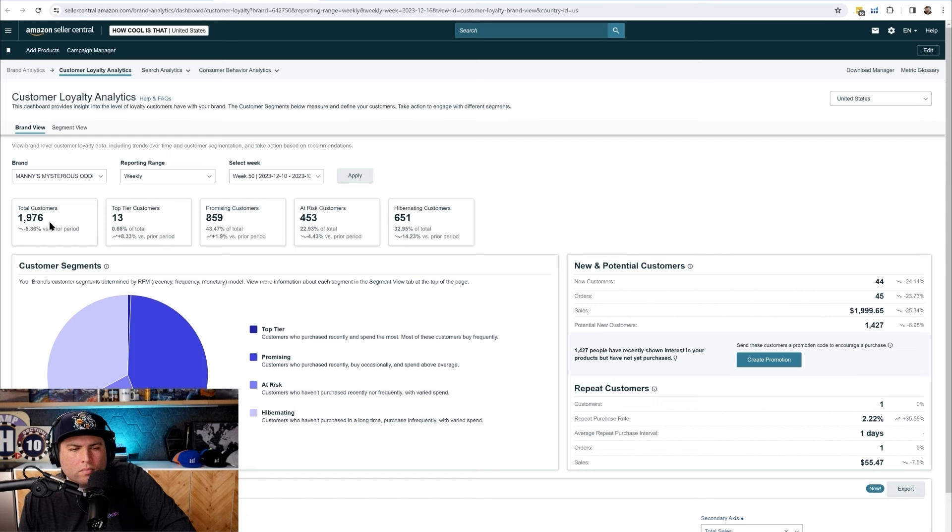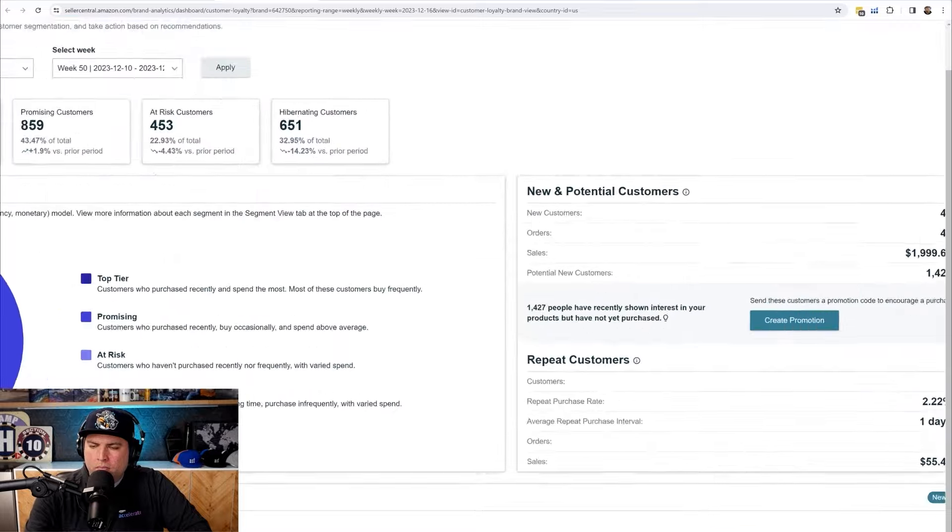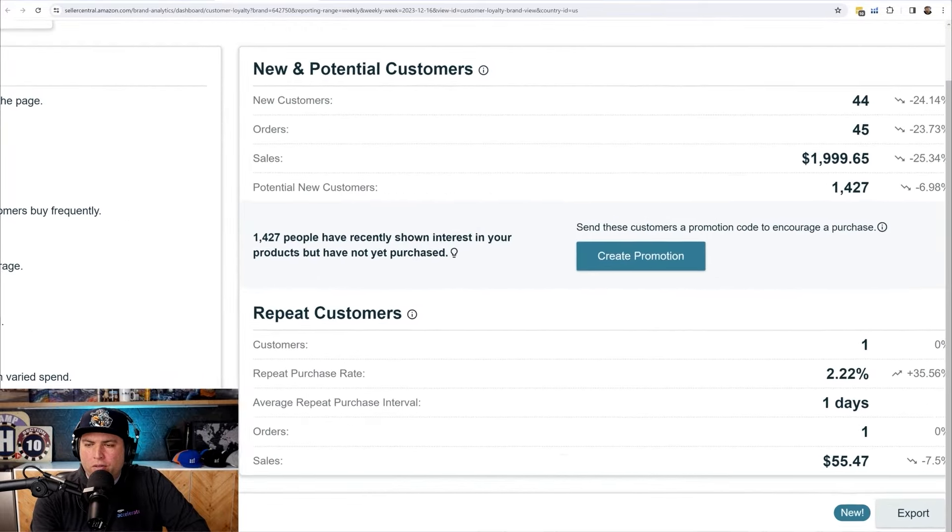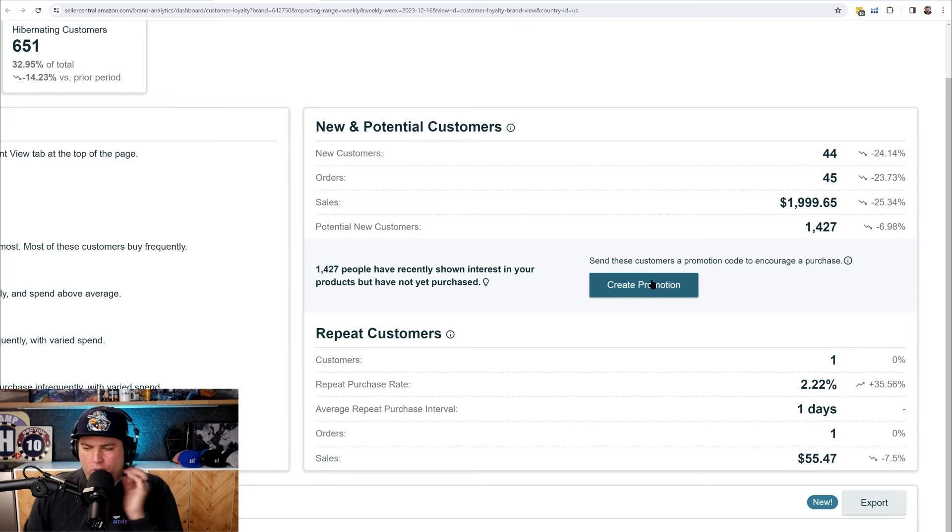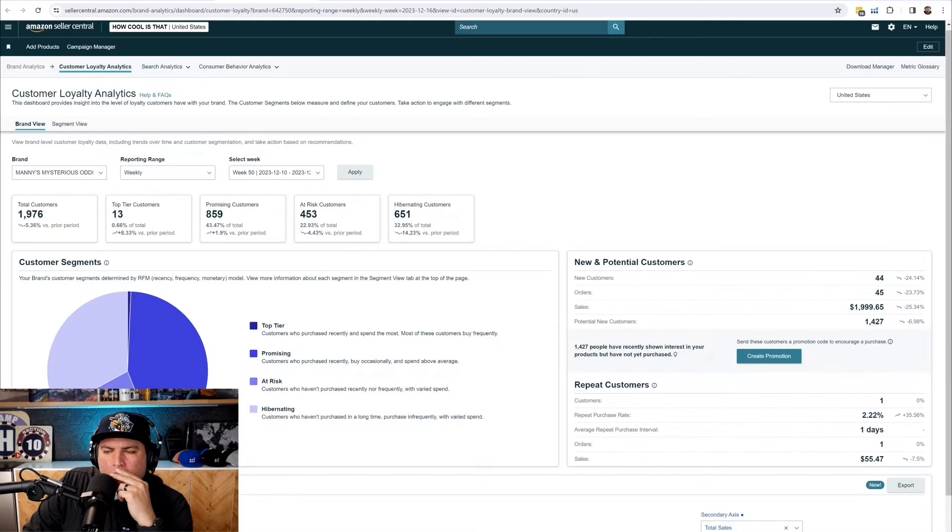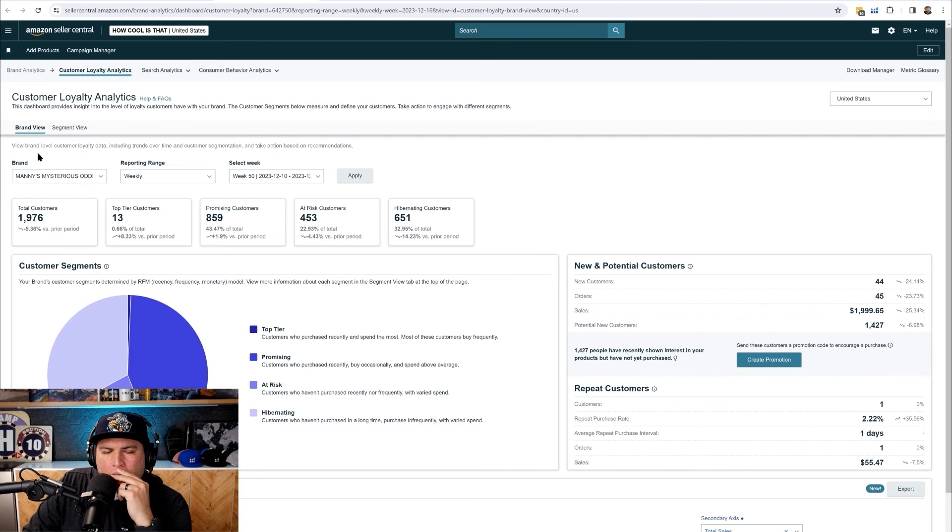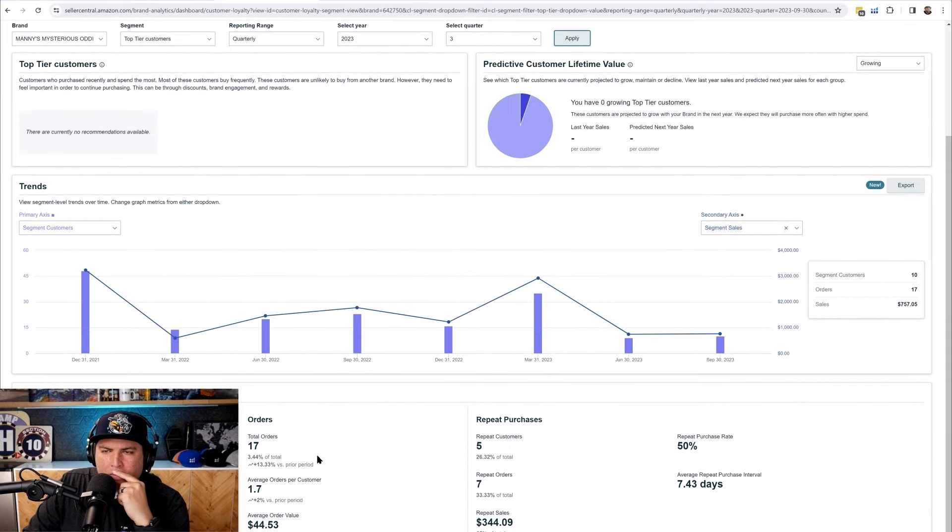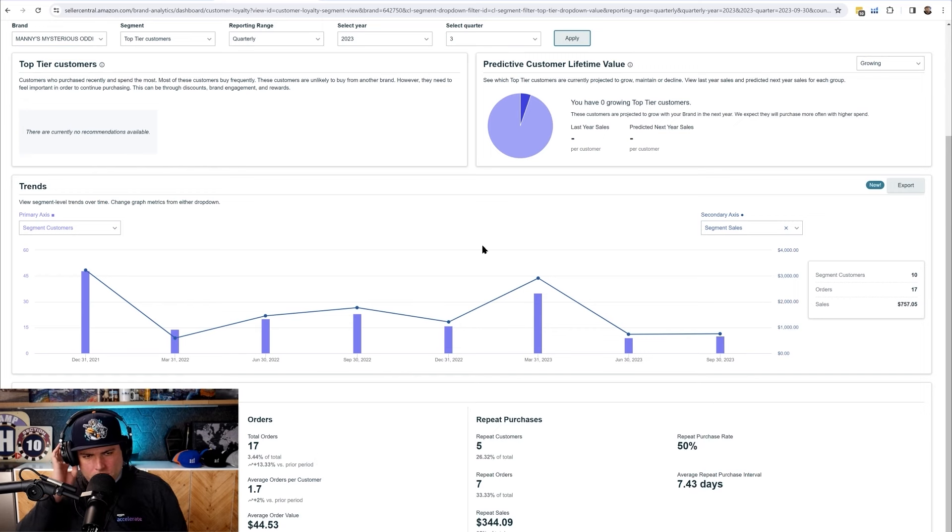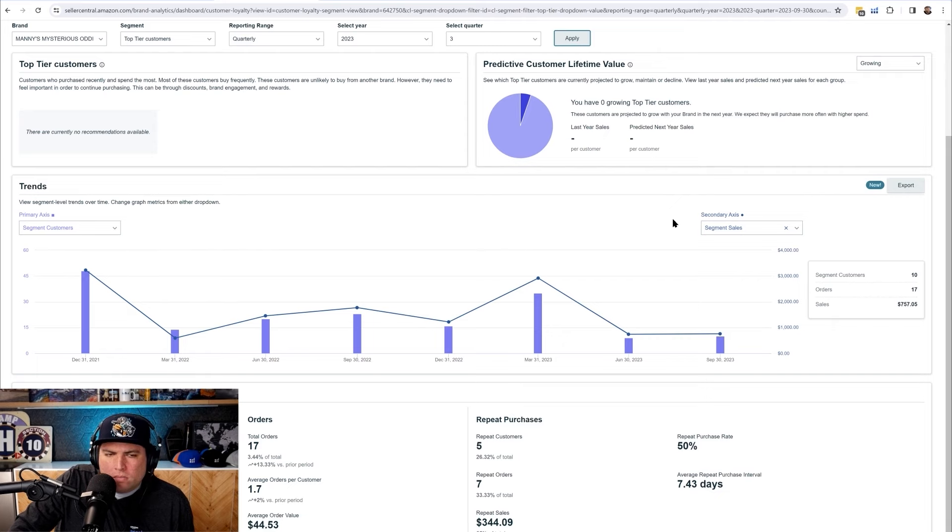It's very important for you to look into this analytics before you actually do your brand tailored promotions. Because when brand tailored promotions first launched, sellers always asked us which segment should I target. They don't really know. But over here, after looking at our analytics, you'll be able to know which segment do you have the most customers in so that you'll be able to retarget them or reactivate that particular segment. For instance, your hibernating customers is 600 plus. Maybe you might want to run a promotion that targets customers that haven't been purchasing your product for a while.